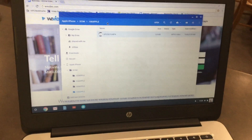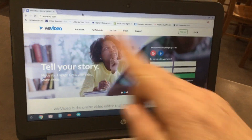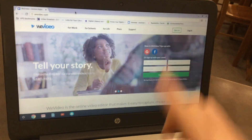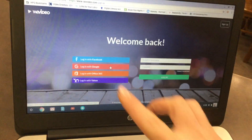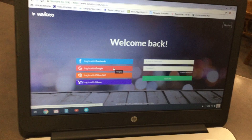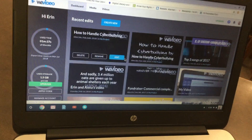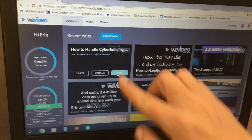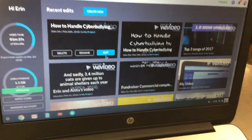Go to wevideo.com and click on login in the top right corner. Click on login with Google, and from here you should see your project — click on edit. You'll probably only have one or two projects.